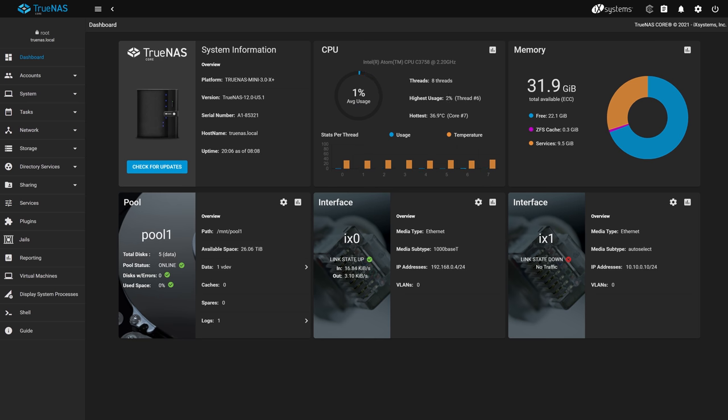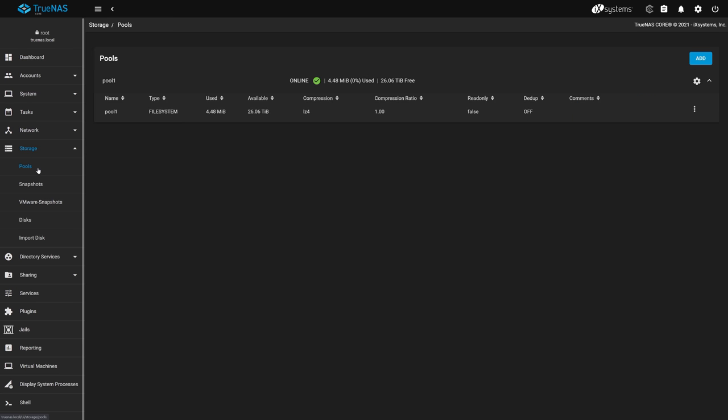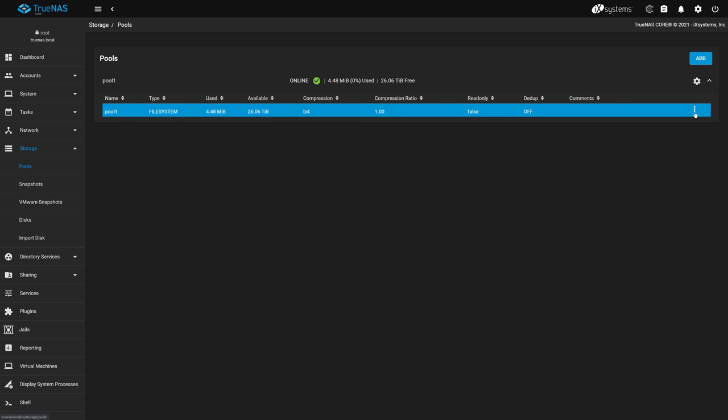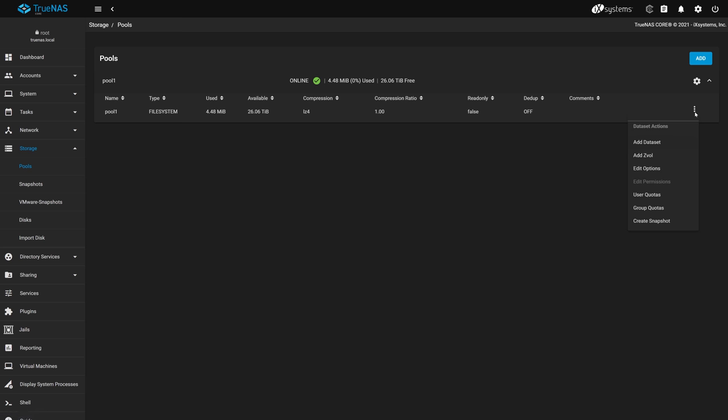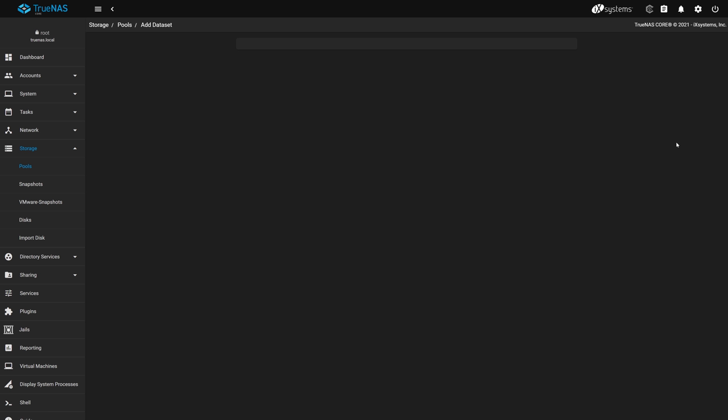Let's head over to storage on the left and then pools. Our TrueNAS Core install has a single pool without any datasets defined, so we'll be creating a dataset to hold our media. If you have existing media already on your TrueNAS Core, you can add it to Plex by following the steps later in this video. But because this is a fresh setup, let's create a dedicated dataset just for our Plex Media. Head over to the three dot ellipses on the right of our pool, click and select Add Dataset.